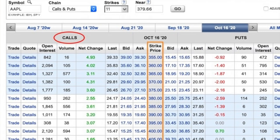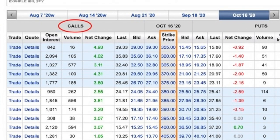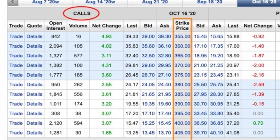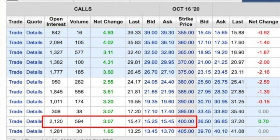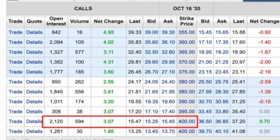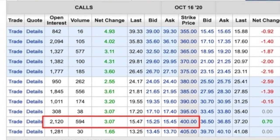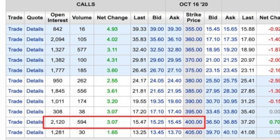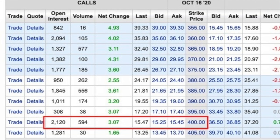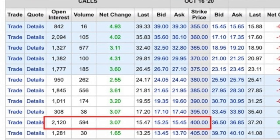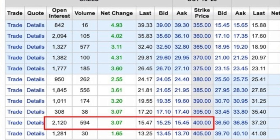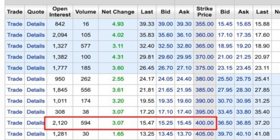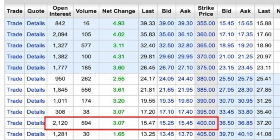Let's take a look at the call side of this table. The strike prices expire on October 16th and range from $355 up to $405. Let's say we think Apple will be above $400 per share by October 16th because they're releasing a new iPhone — we could buy the $400 strike call expiring on October 16th. There are bid and ask columns just to the left of the strike price. The bid is the price buyers are trying to buy at; the ask is what sellers are asking. Typically the option sells in the middle — the $400 strike call has a bid of $15.25 and ask of $15.45, so we'd expect to buy it for approximately $15.35.